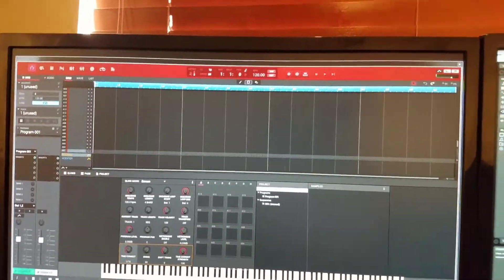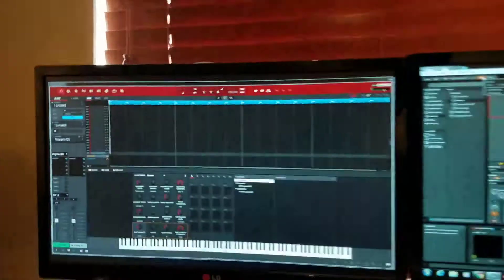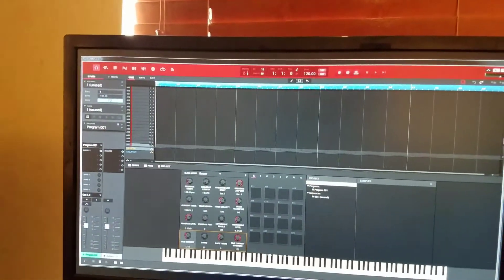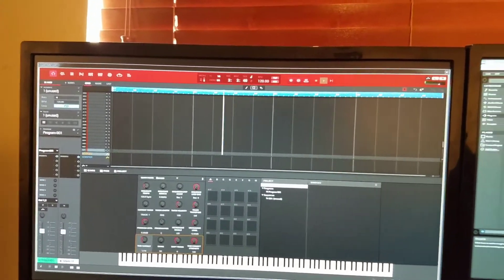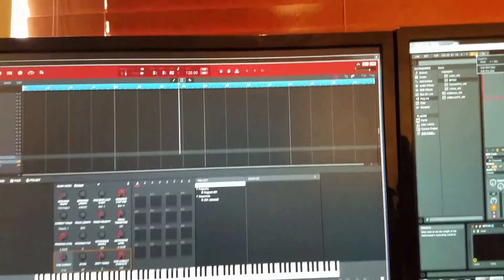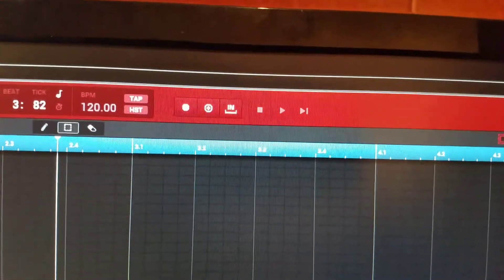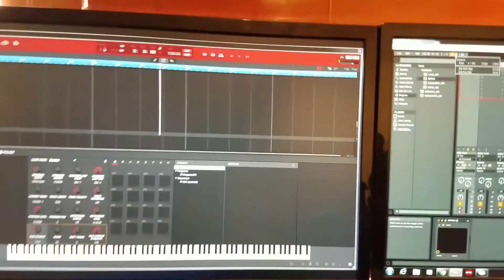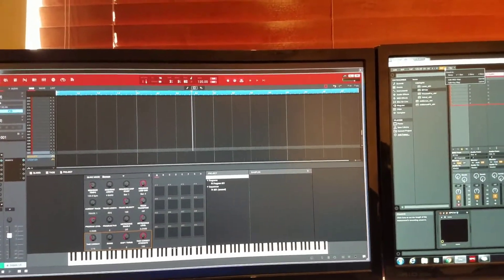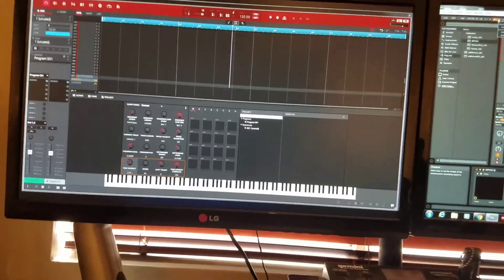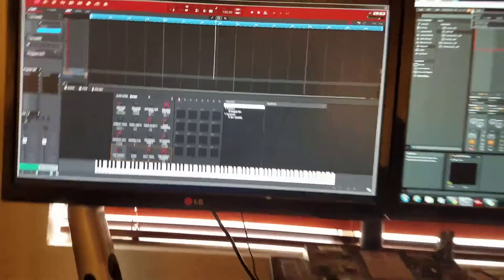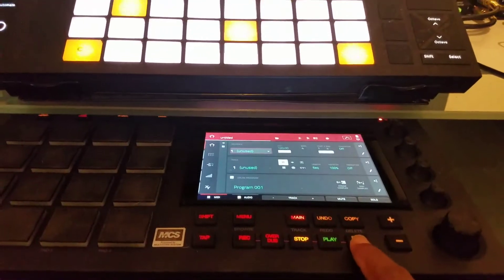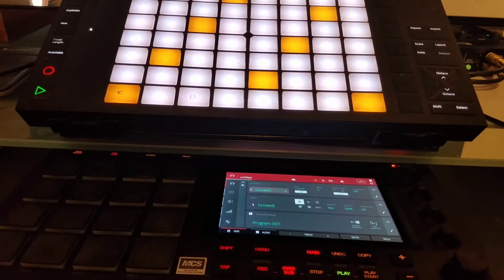When you hit Record or Overdub, it activates the record there. And then when you hit Play Record like you normally would, hit your Play Start like you would normally do with your MPC Live, you get your count in and then it starts.